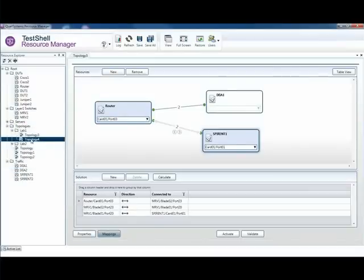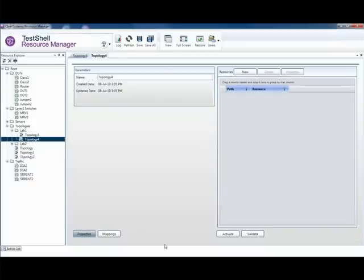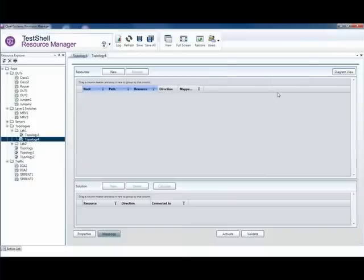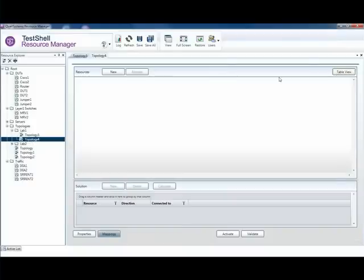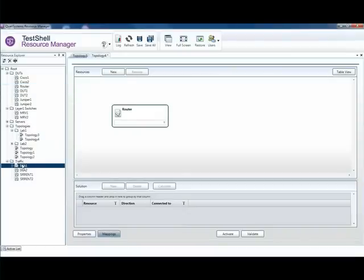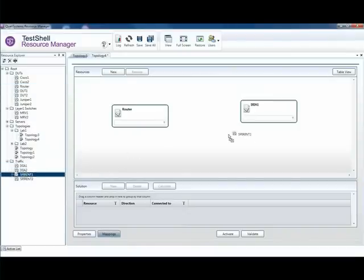Let's double-click on it and go to the diagram. We want a router and we want that router connected to a traffic generator by Ixia and a traffic generator by Spirent.